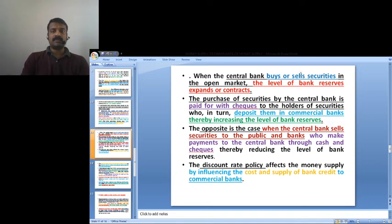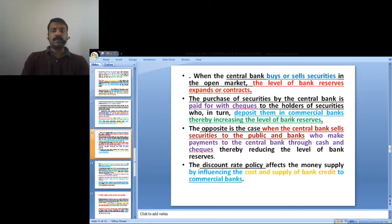When the central bank purchases securities, payment is made by checks to the holders of securities. They deposit these checks in commercial banks, thereby increasing the level of bank reserves. The opposite happens when the central bank sells securities to the public and banks — they make payments to the central bank through cash and checks, which reduces the level of bank reserves.